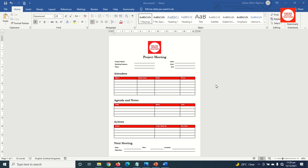In this video, I'm going to show you how to create a project meeting notes template in Word. By the end of this video, you'll be able to create this beautiful project meeting notes in Word.